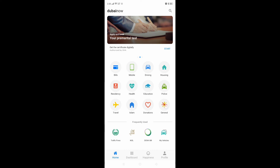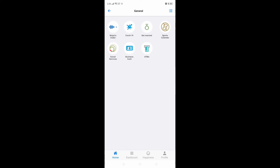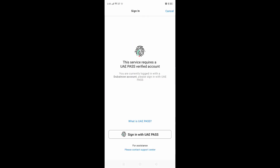From the general section, you can see Majlis Dubai, COVID-19 services, and you can even get married here. For marriage registration, you have to add your Emirates ID and you also need to make an account for the Dubai UAE Pass.